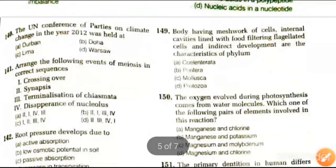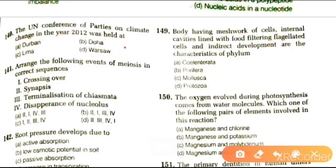Next question: the UN Conference of Parties on Climate Change in the year 2012 was held at Durban, Doha, Lima, or Warsaw. The UN Conference of Parties COP18 was a UN Framework Convention on Climate Change held in Doha, Qatar, from 26 November to 8 December 2012.